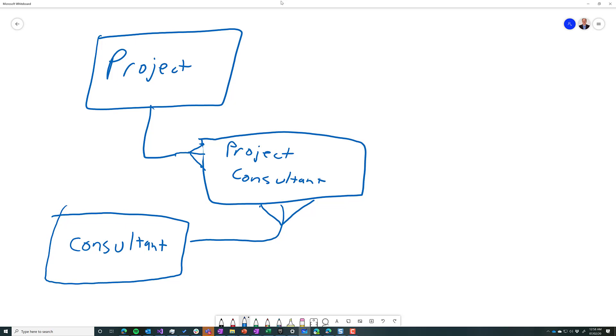Very common design pattern and something that works really well for more complex relationships since the out-of-the-box many-to-many only supports the relationship without any additional fields.